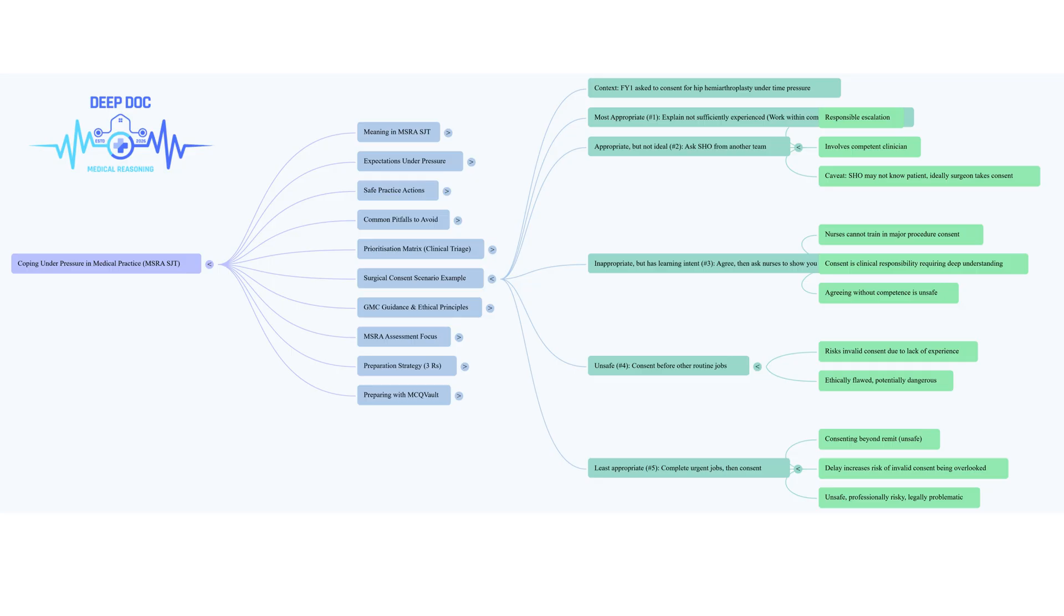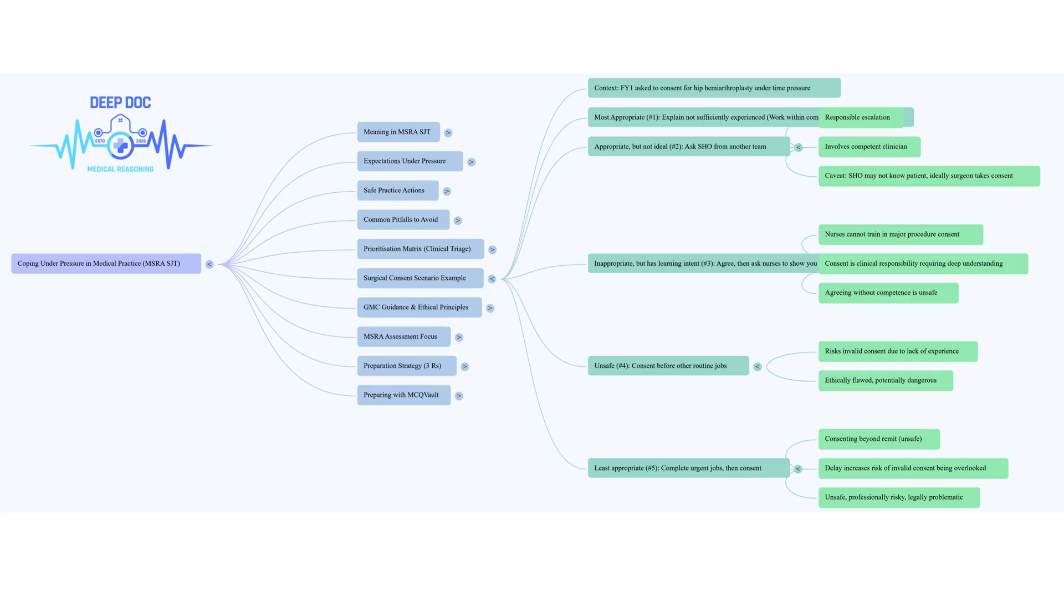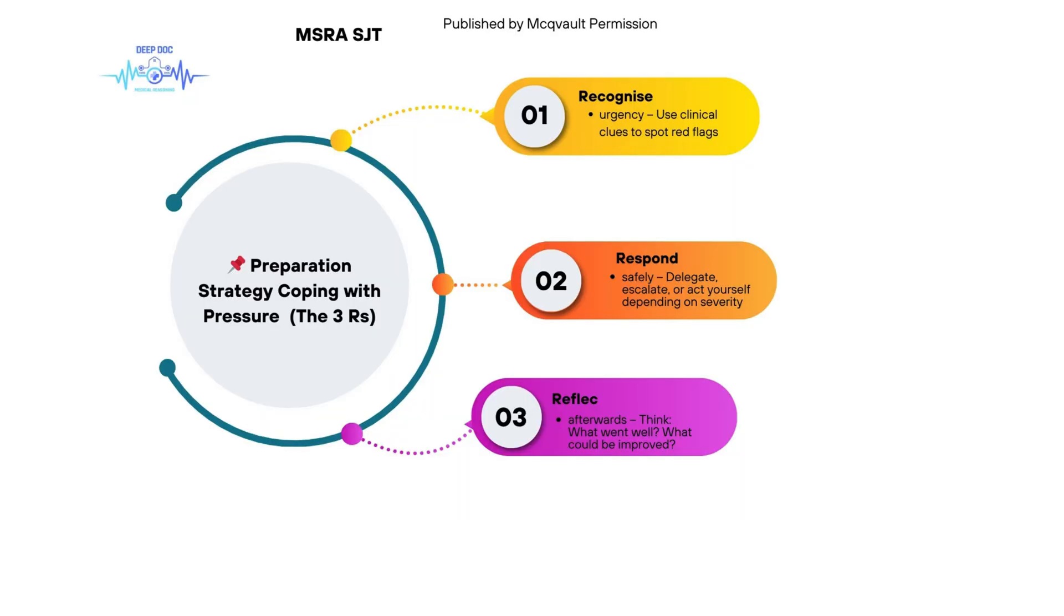What about option D? Ask an SHO from another team, someone who can do hip hemiarthroplasties, to take consent. It's ranked appropriate but not ideal. It shows you're thinking responsibly, you know your limits, you're escalating to someone competent. That SHO likely does have the surgical knowledge. But that SHO probably doesn't know the patient, doesn't know their full history, doesn't have that relationship the patient's own team has. It might affect the nuance of the consent chat. Still, faced with time pressure, getting someone competent involved is much safer than you doing it.